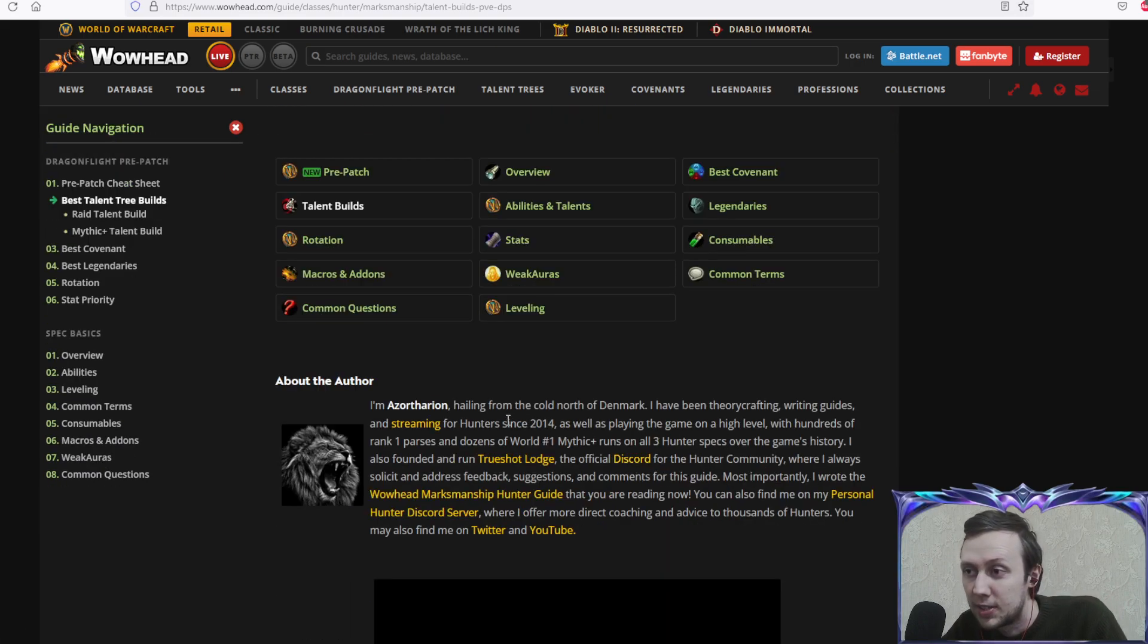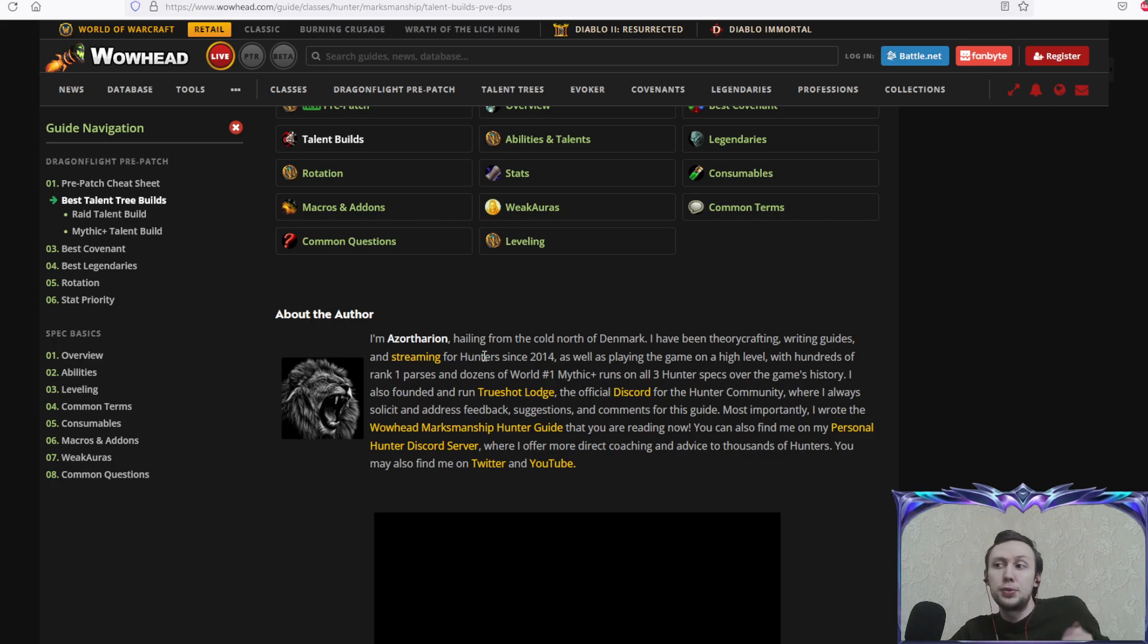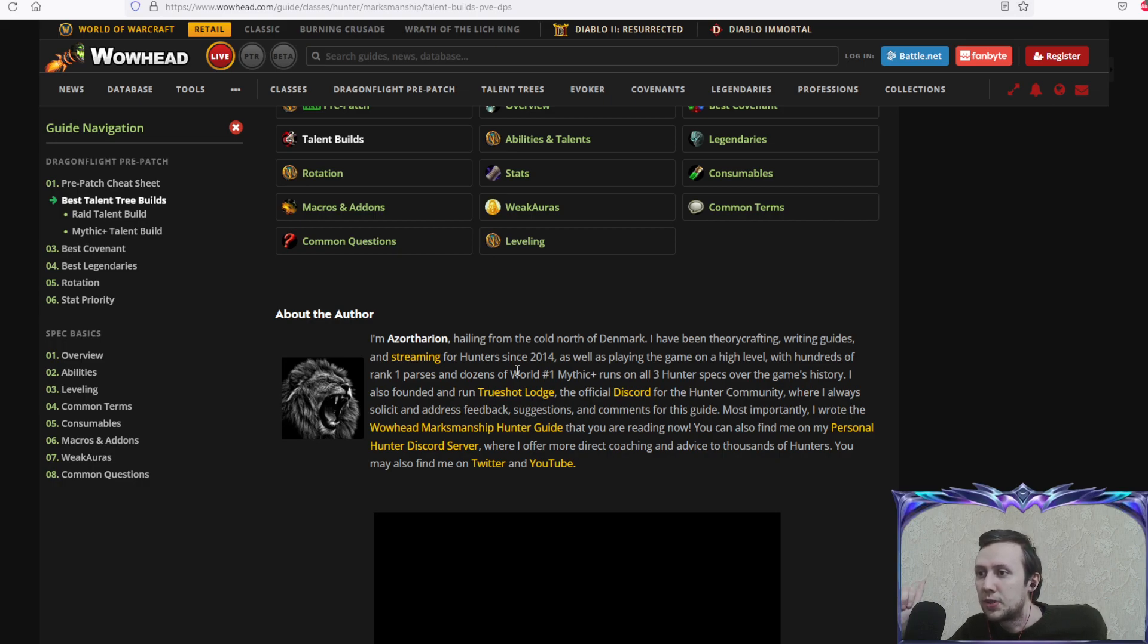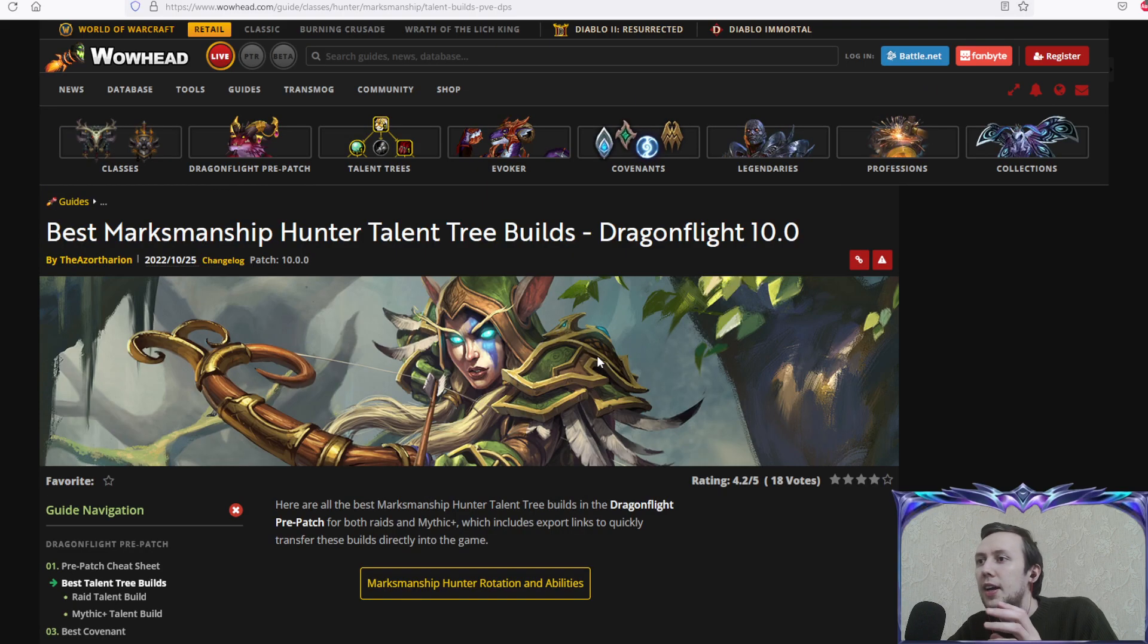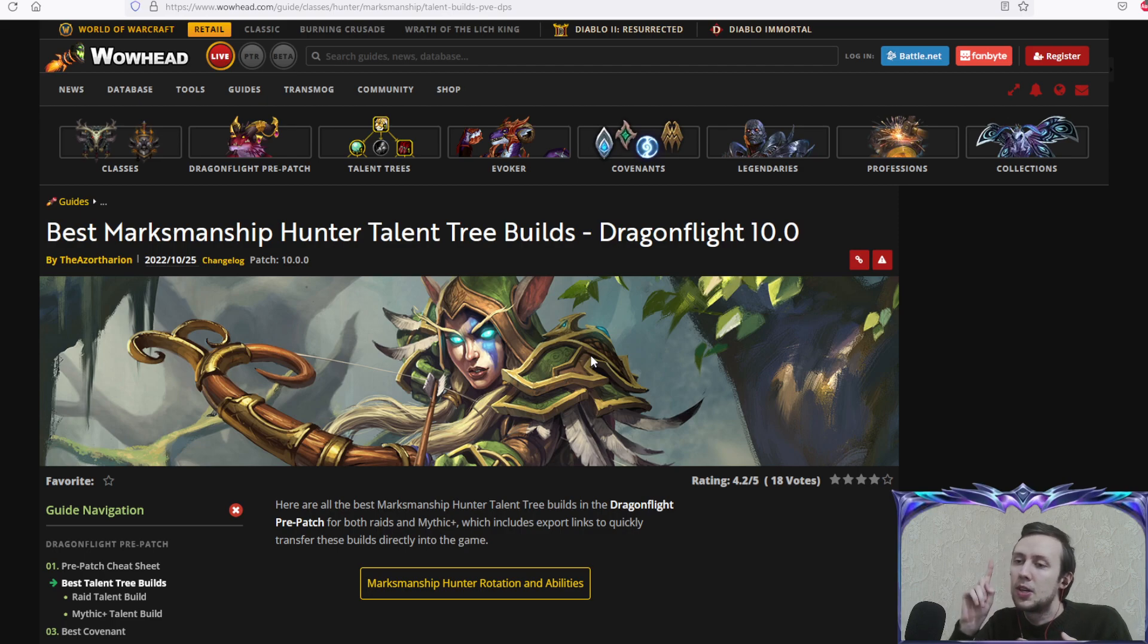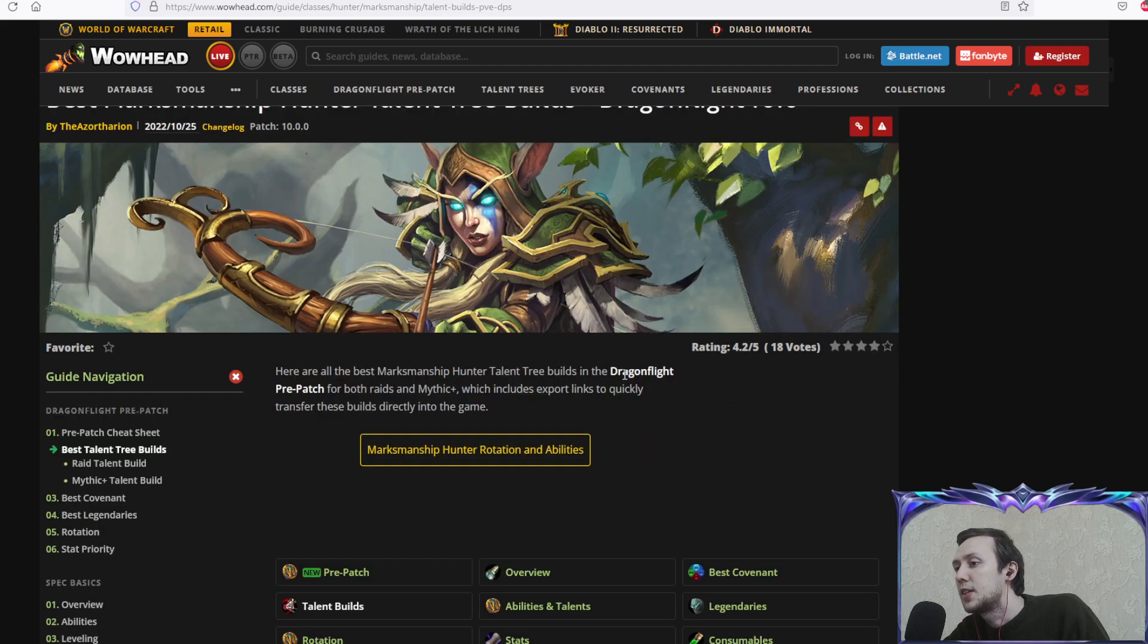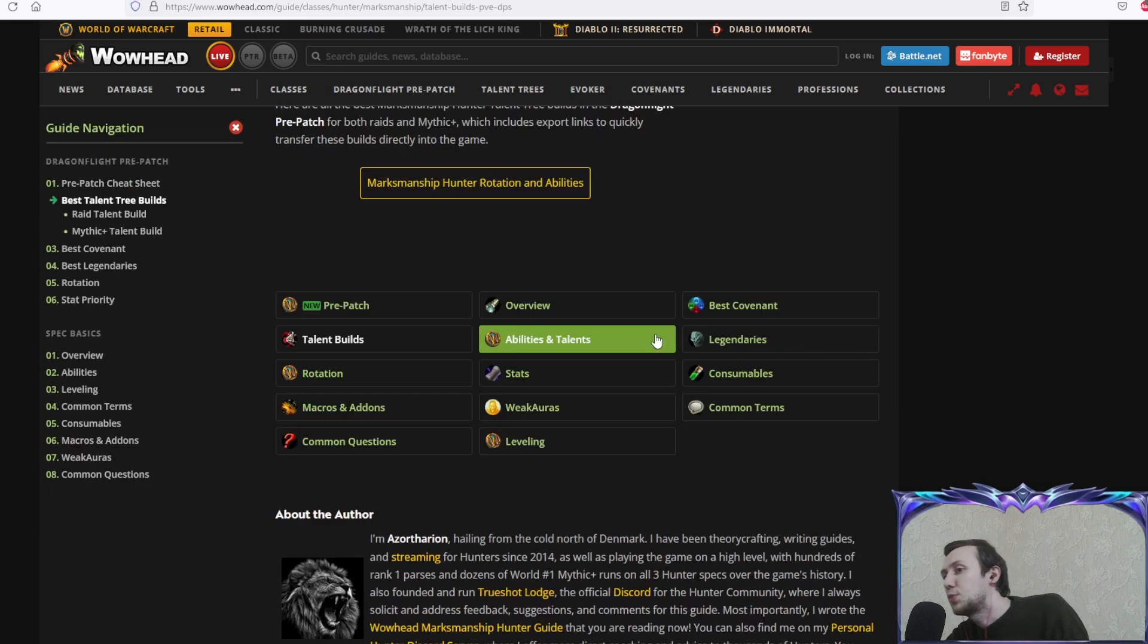But for now we're provided with info from Wowhead with their great guide writers. The guide writer for Marksmanship Hunter is Azartharion from Denmark. He's been theorycrafting, writing guides and streaming for hunters since 2014, playing the game at a high level with hundreds of rank 1 parses and dozens of world number first mythic plus runs. He also founded and runs Trueshot Lodge, the official Discord for the hunter community. Thanks to our guide writers and Wowhead. I'm gonna have links to the article and builds in pinned comments below. Don't forget to subscribe if you want more content like this.